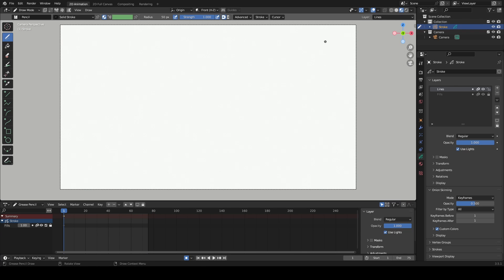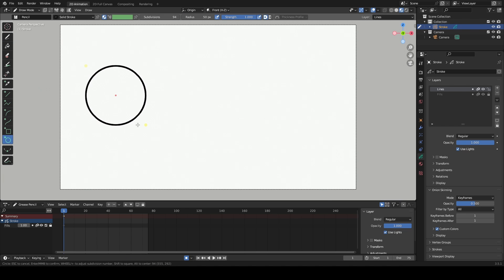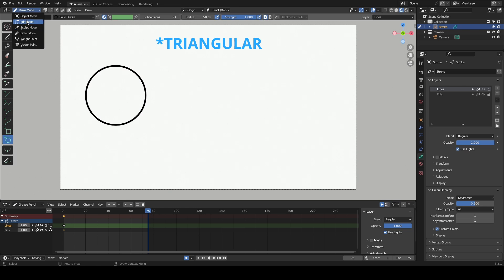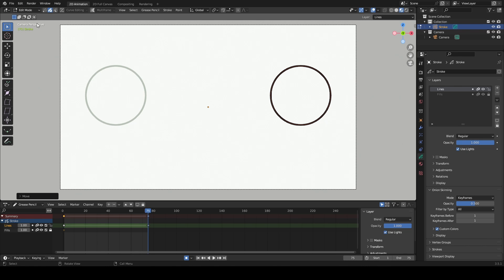I am utilizing the sculpt mode here. In the first frame I draw a circle, and in the 75th frame I sculpt it into a rectangular shape. By selecting specific vertices and sculpting, we can achieve this transformation.